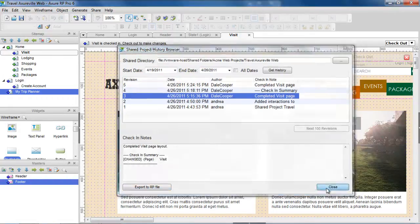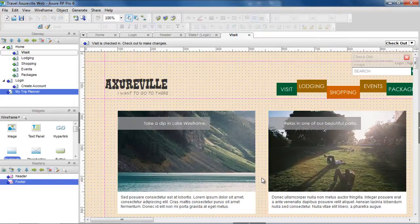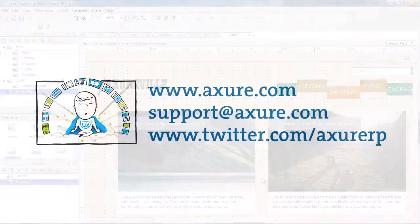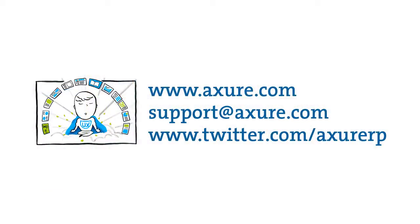That concludes the Shared Projects demo. If you have any questions, email us at support@axure.com or tweet us at AxureRP.